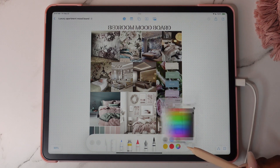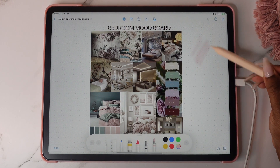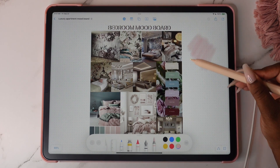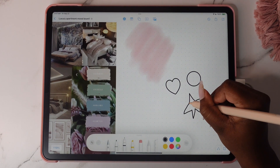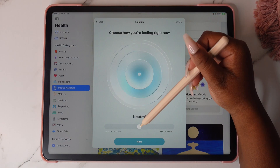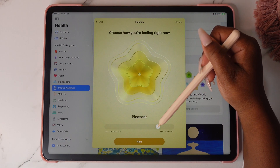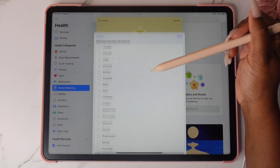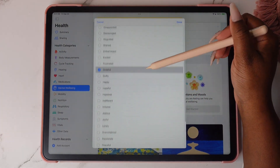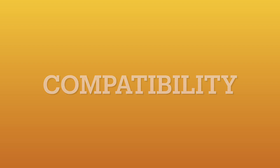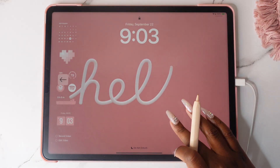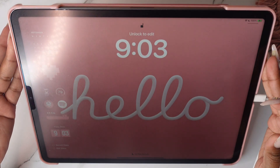A watercolor and calligraphy brush have been added to the Freeform app's toolbar. You can also hand-draw shapes and have them snap into perfect shapes. The Health app has been updated for iPad as well — you can now keep track of things like your mood, symptoms, and menstrual cycle. Here's a list of iPad devices that are able to upgrade to iPadOS 17.